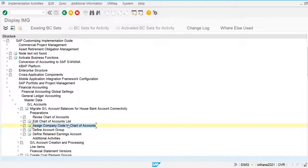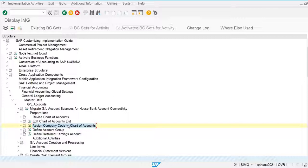Now let's move to the next topic: account groups. Account groups are basically the categories of different general ledger accounts. In the chart of accounts, we have income GL accounts, expenses GL accounts, assets GL accounts, liabilities, and capital. Multiple types of general ledger accounts are created in the system, and account groups help us categorize them.